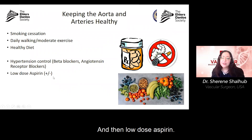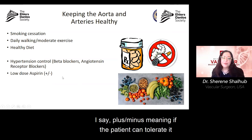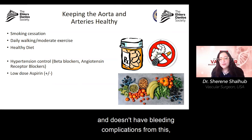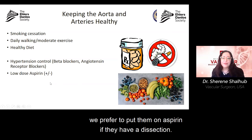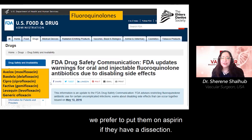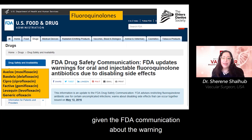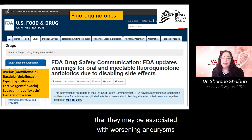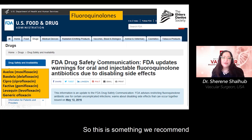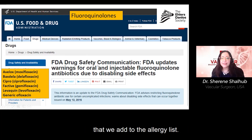Low-dose aspirin — if the patient can tolerate it and doesn't have bleeding complications — is preferred if they have a dissection. We also teach everybody to avoid fluoroquinolones, given the FDA communication warning that they may be associated with worsening aneurysms and dissection. We recommend adding fluoroquinolones to the allergy list.